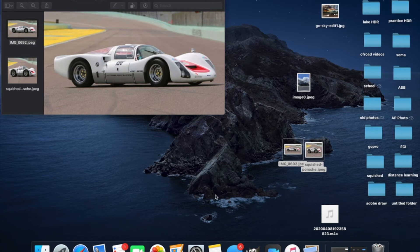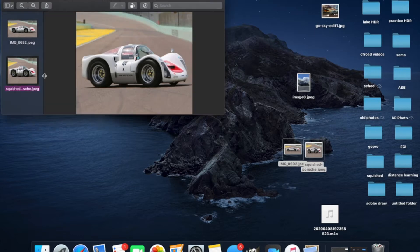What I'm going to be showing you guys how to do is how to make a squished picture of a car. So you're going to start with the car like this and you'll end up with a picture looking something like this.